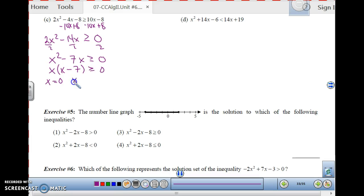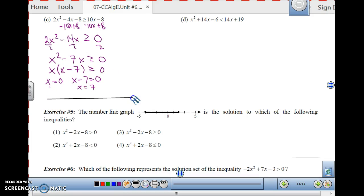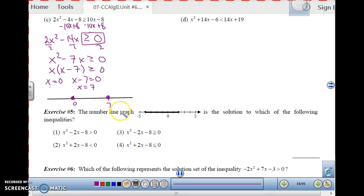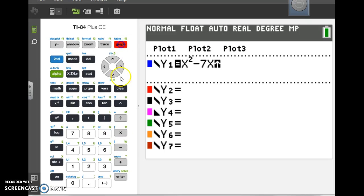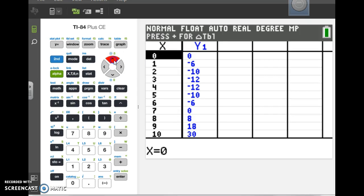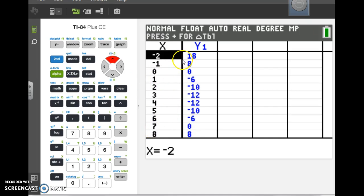Set each factor equal to 0: x equals 0 and x minus 7 equals 0, giving x equals 0 and x equals 7. Draw the number line with critical points at 0 and 7. Since the inequality is greater than or equal to 0, both 0 and 7 are included — filled-in circles. Enter x squared minus 7x in the calculator. The table shows positive values below 0, negative values between 0 and 7, and positive values above 7.